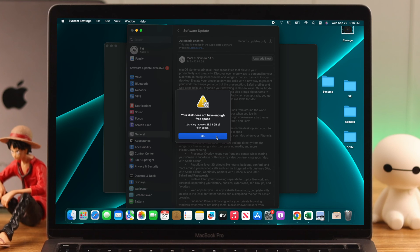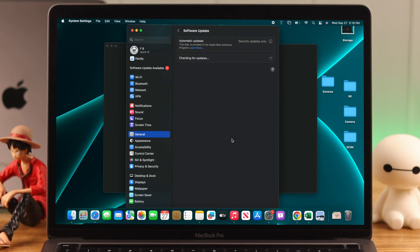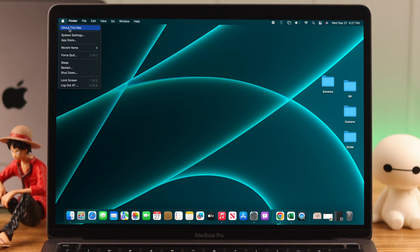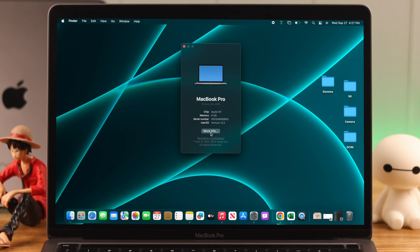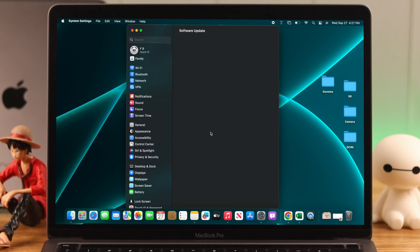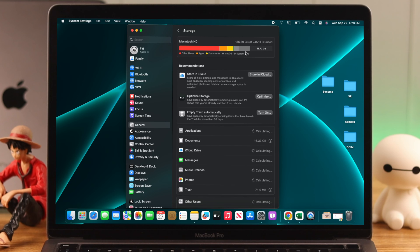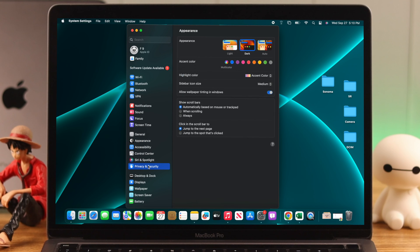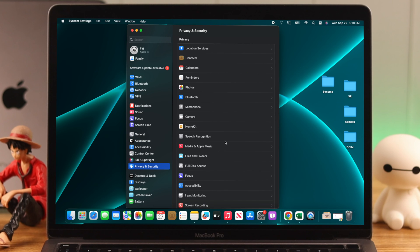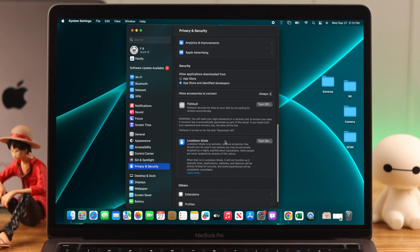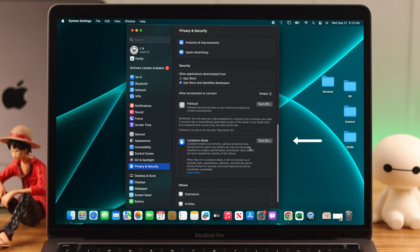If you're still facing issues, make sure your device has a few extra gigabytes of free storage beyond what's required for the update. Lockdown mode can also interfere with the upgrading process, so it should be turned off.